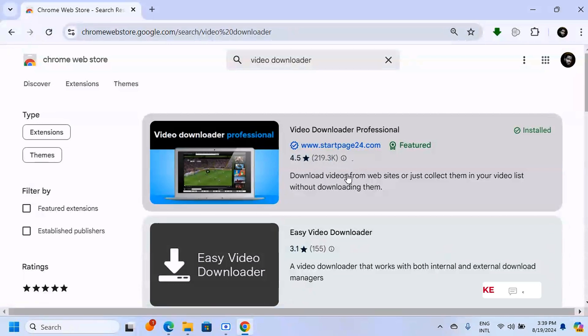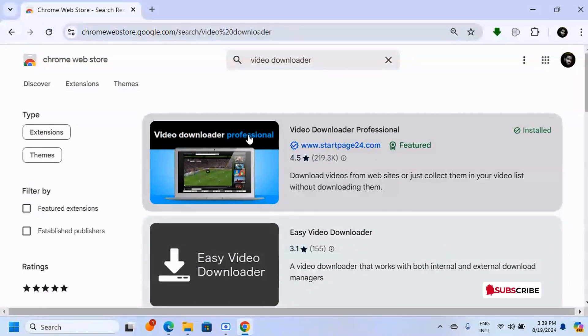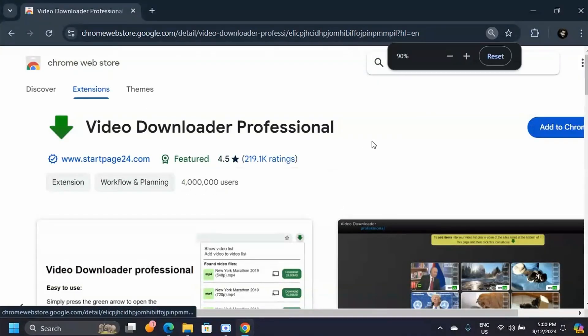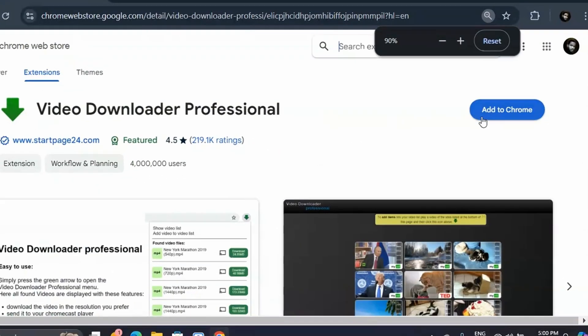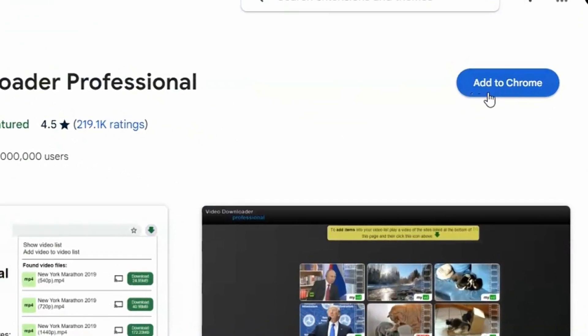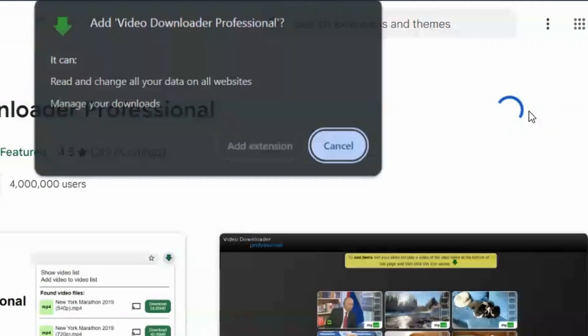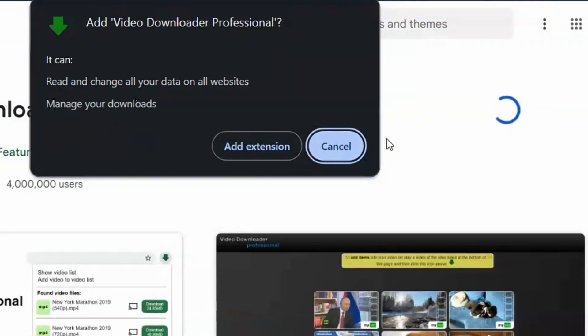This shows the credibility of this extension. You are going to be taken to this page, and on this page you have to click on add to Chrome.